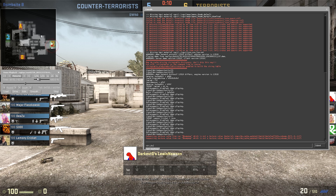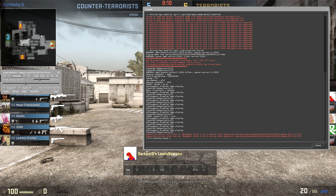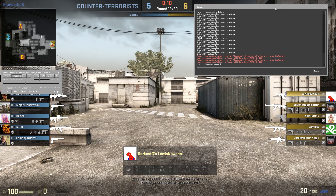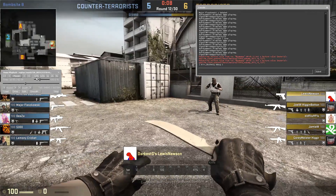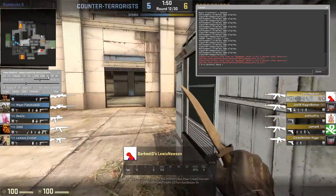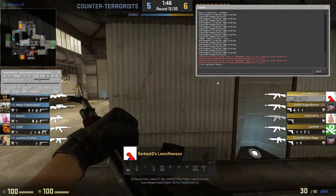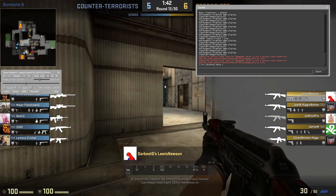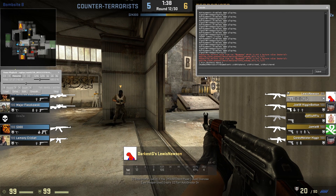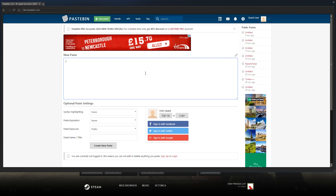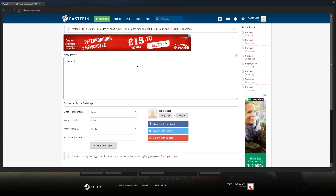The first command we're going to type into our console is `mirv_deathmsg debug 1`. Then we're going to pull up the console in the top right corner and play the demo, speeding it up a bit. What we're going to see pop up in the console is our attacker ID. Once we get a kill — there we go — a line of text pops up saying 'CS:GO death notice fire game event', and our unique ID attacker is 3. That's going to be our ID.